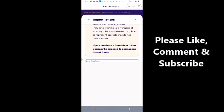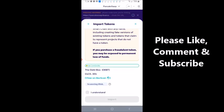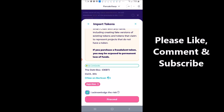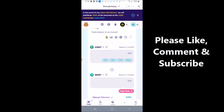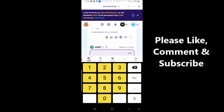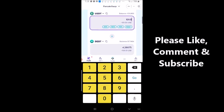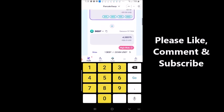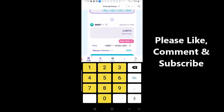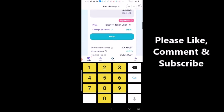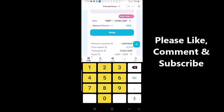I'm going to click import. I understand the risk. I'm going to click proceed. And then I'm going to put in the amount. I'm putting 101, 1.0. And that's going to give me 4.28 debt token. Okay, and I'm going to click swap.